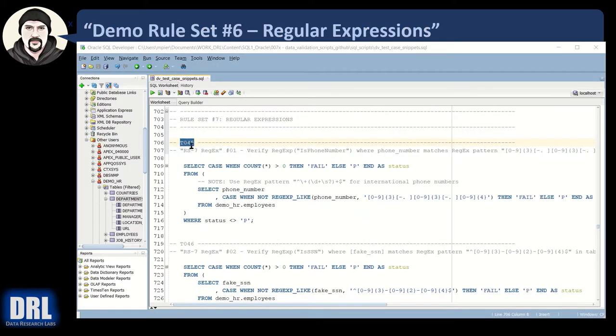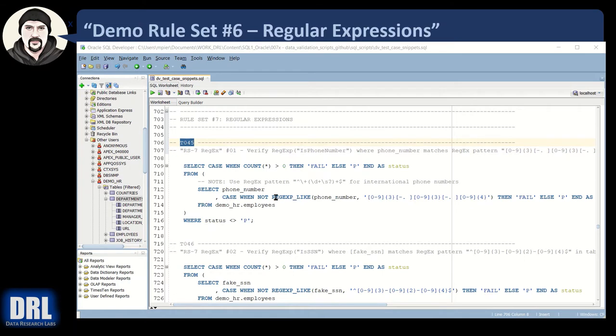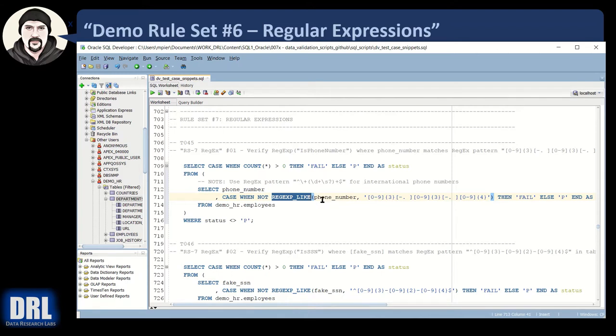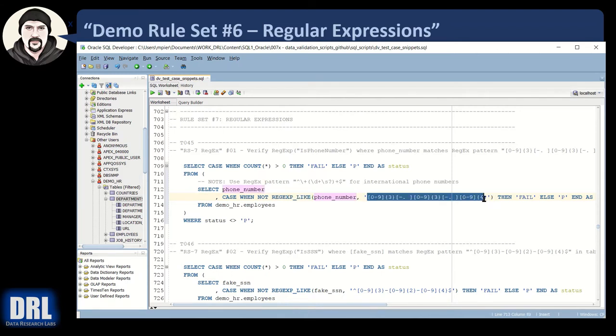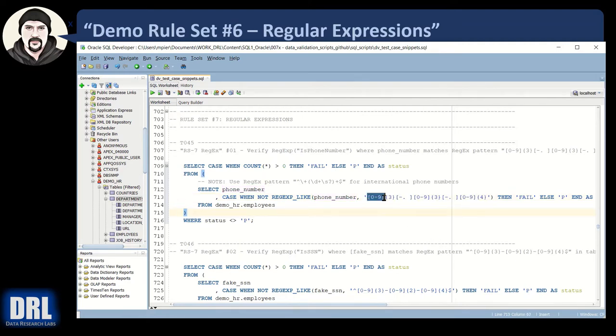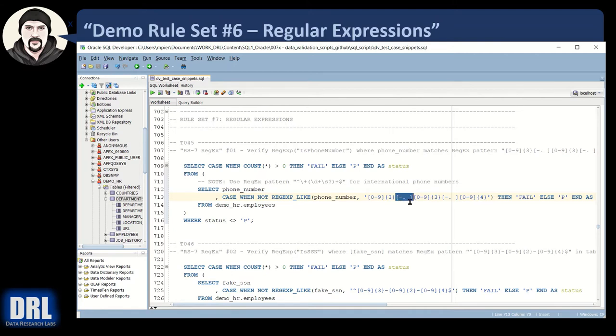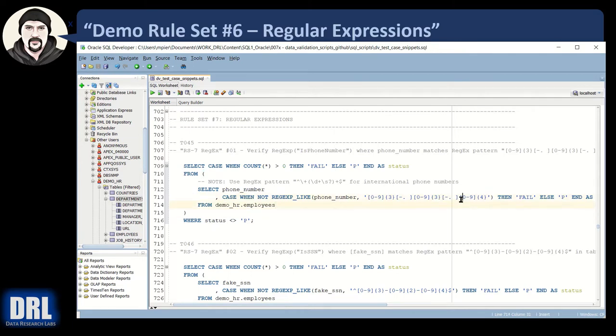We're going to start off with test case 45, regular expression verify is phone number. So in this, the magic happens here in the regular expression like Oracle SQL command. And the two parameters are the phone number field and the regular expression string. And this regular expression string says characters zero through nine are allowed for three digits. And then there's some kind of a separator, either a hyphen, a dot or a space. And then there's three numeric digits again. And then there is either a hyphen dot or space. And then there are four numeric digits.